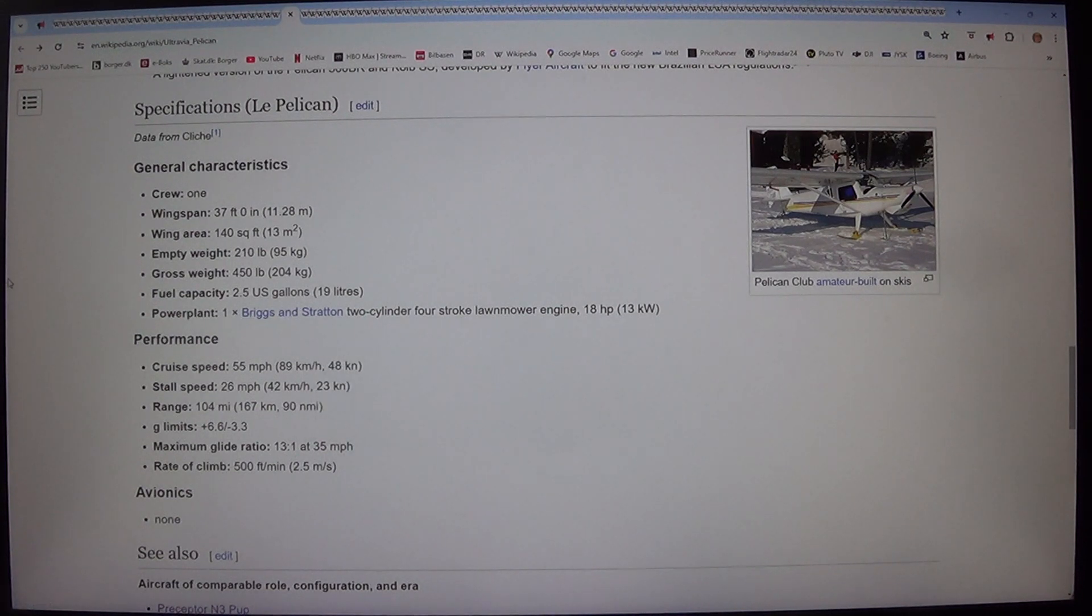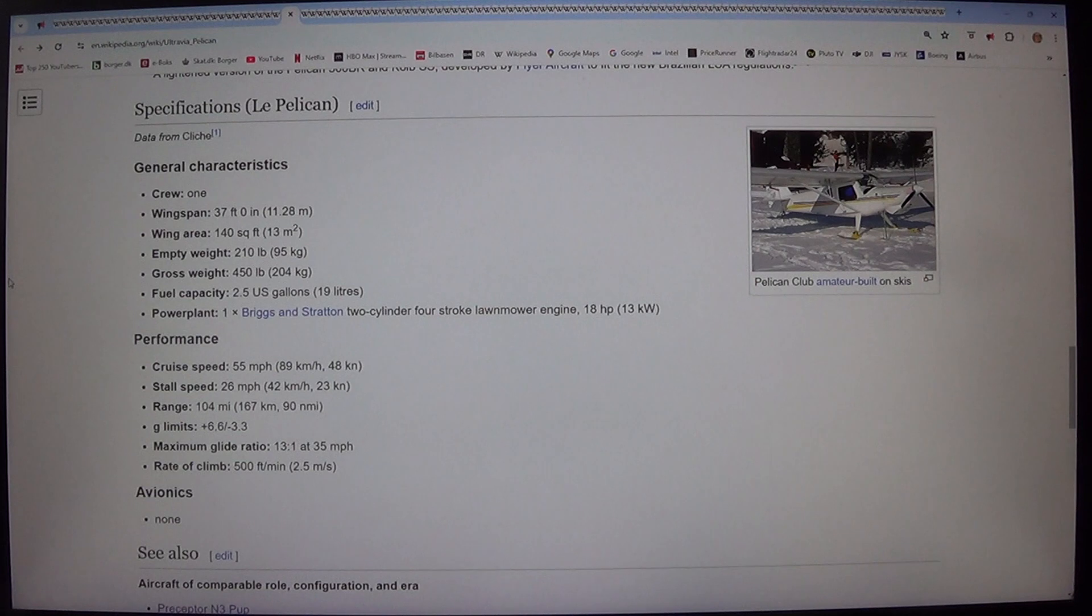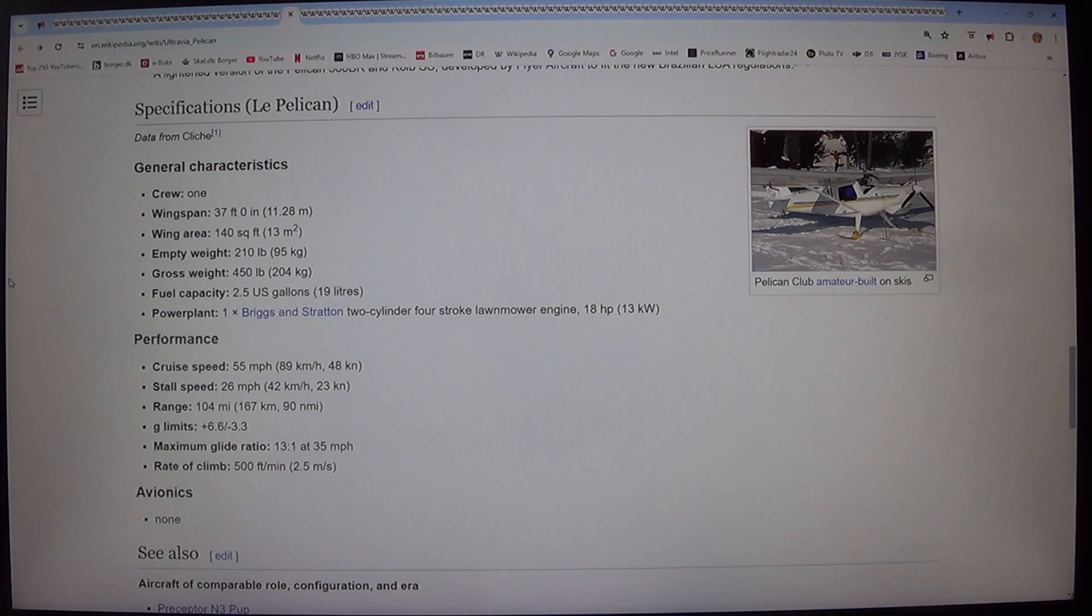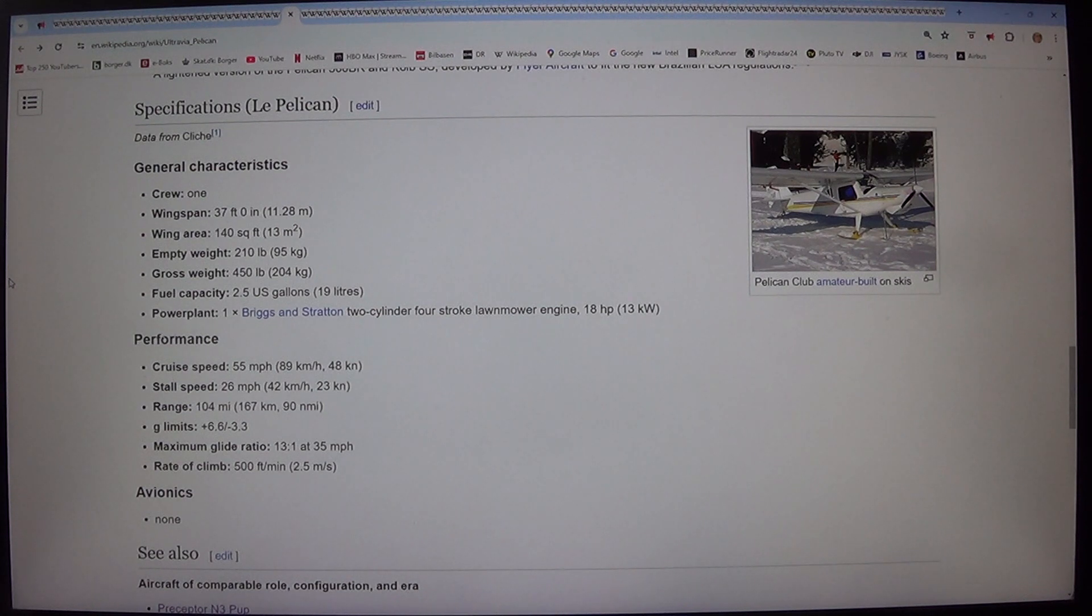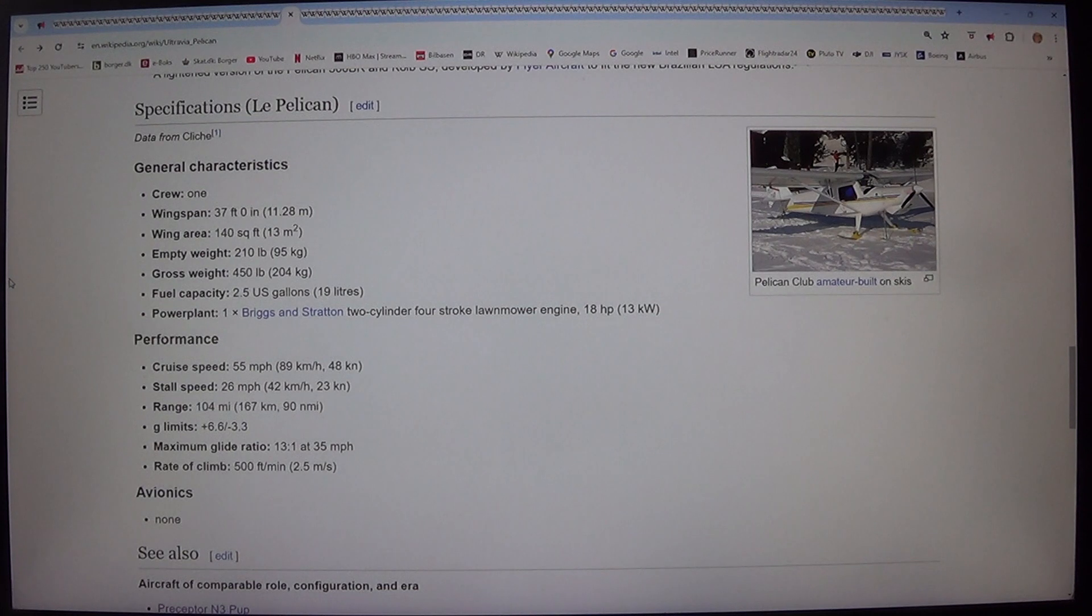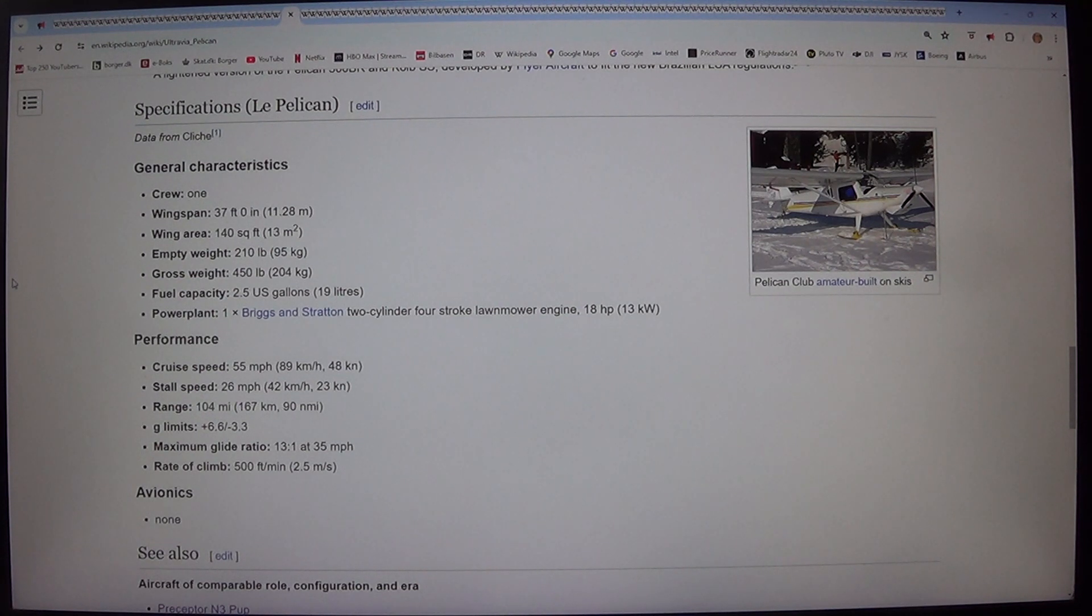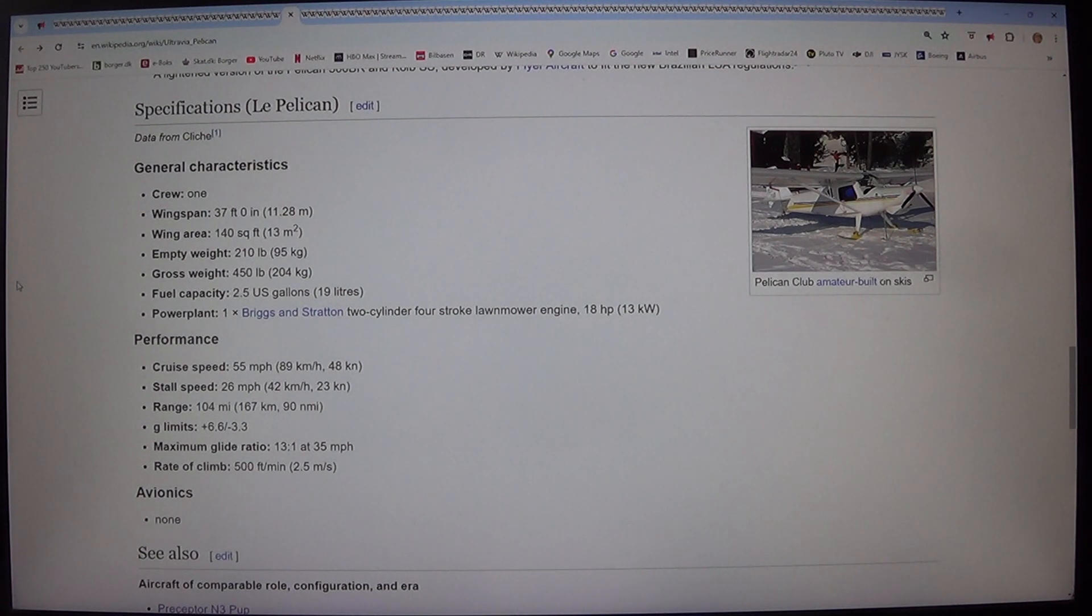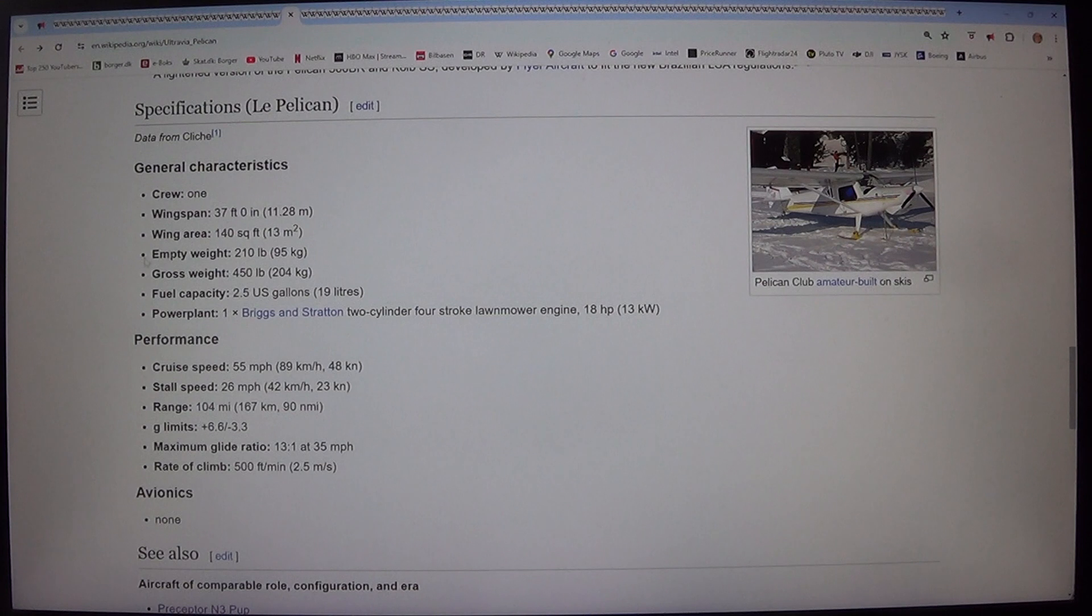Specifications, Le Pelican. Data from Cliche. General characteristics. Crew: One. Wingspan: 37 feet 0 inches, 11.28 meters. Wing area: 140 square feet, 13 square meters. Empty weight: 210 pounds, 95 kilograms. Gross weight: 450 pounds, 204 kilograms. Fuel capacity: 2.5 U.S. gallons, 19 liters. Powerplant: one Briggs & Stratton 2 cylinder 4 stroke lawnmower engine, 18 horsepower, 13 kilowatts. Performance.